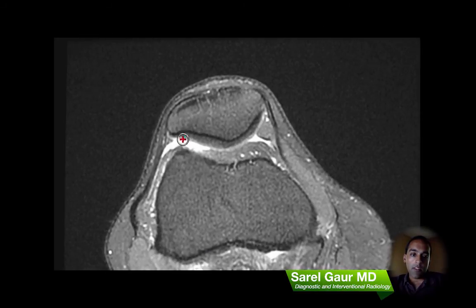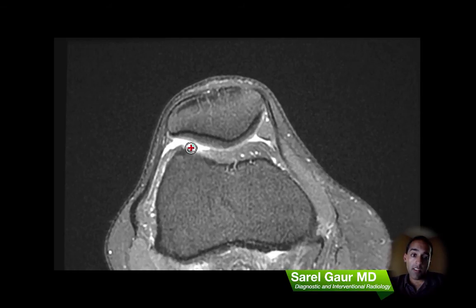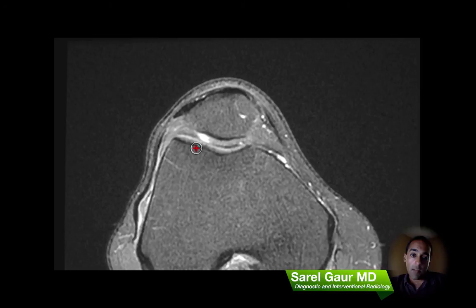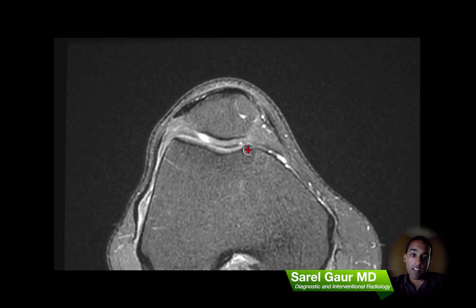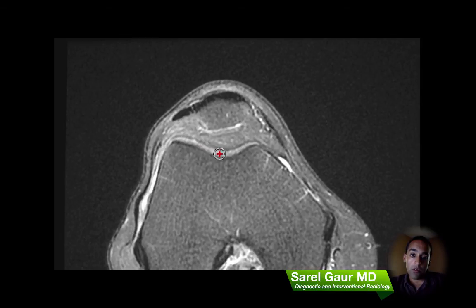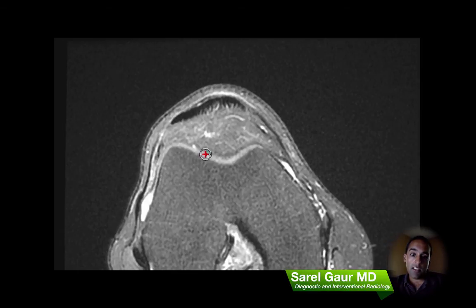Lastly, I do the patellofemoral compartment. Here you can see the patellar cartilage — this is actually the thickest cartilage in the body, about four millimeters thick. I look at the patellar cartilage for any disease and then move into the femoral trochlea, which you can see here. These are the two structures that basically line on one another as you flex and extend the knee.